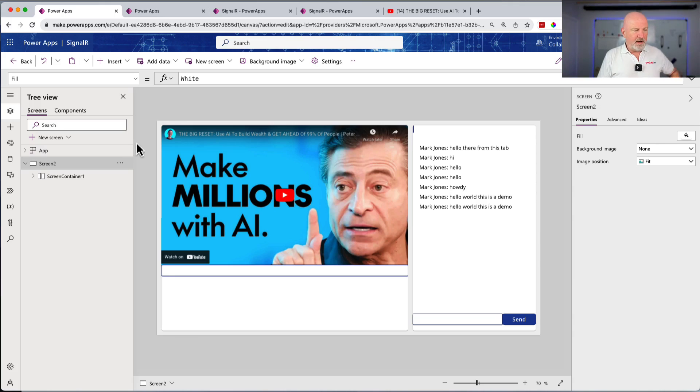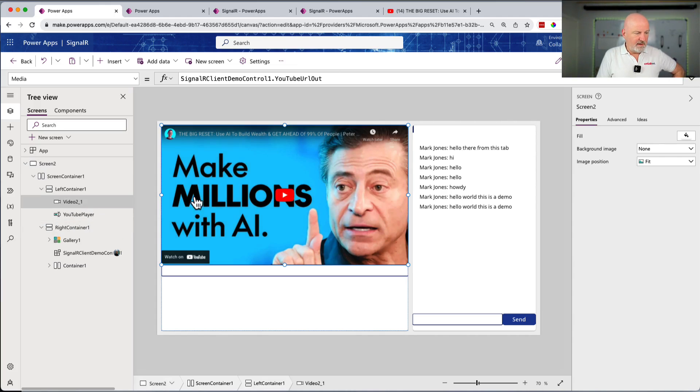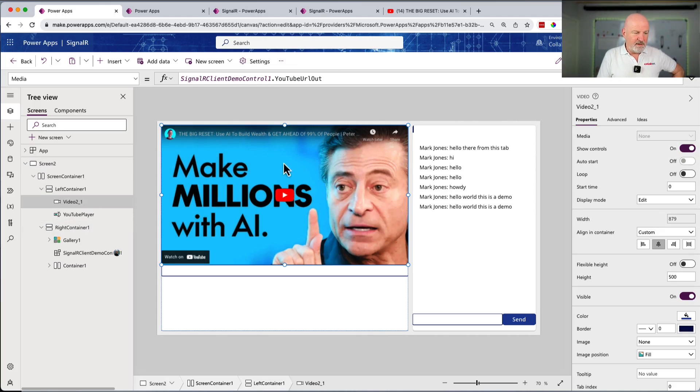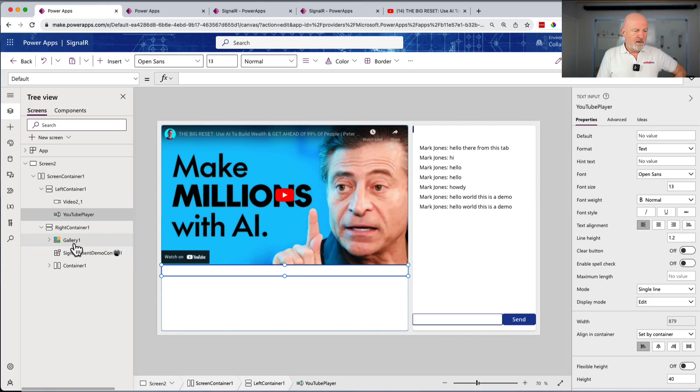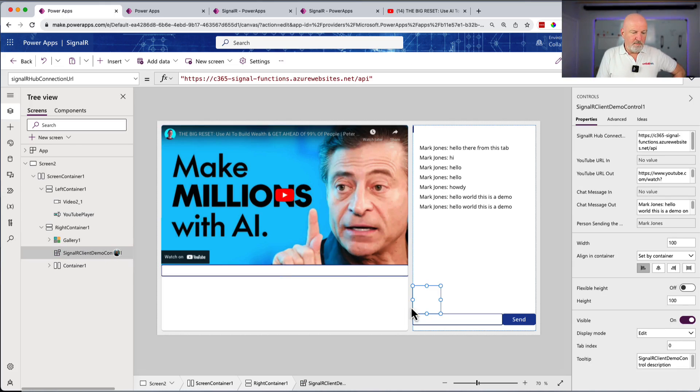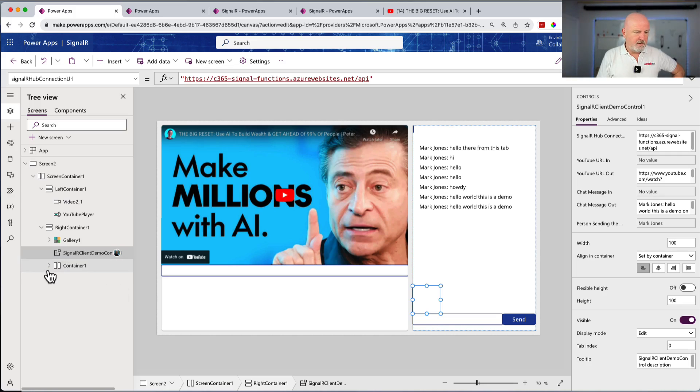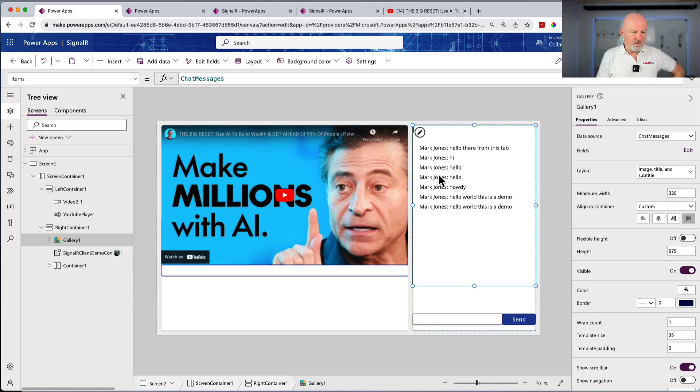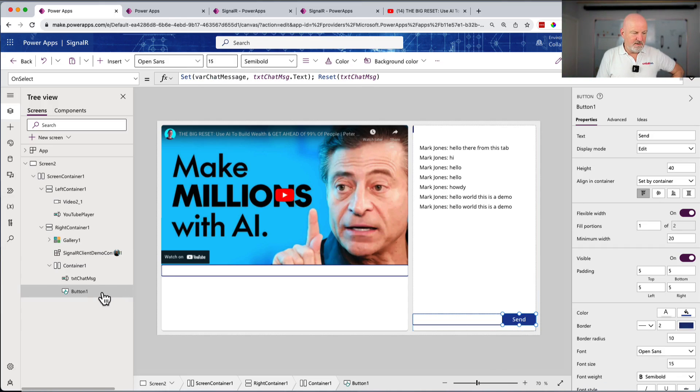I'm just going to show you what I've done. This is the Power App and just to break it down, I've got two container controls. In the left hand one, I've got a media player here. Then below that, I've got a text box, an input box so that you can type in a YouTube URL. Then I've also got my SignalR component. That's where you do need to write a little bit of code. It is not scary, but it's a little bit of code. Then I've got a gallery control with all my messages on and then a button to send a new message.